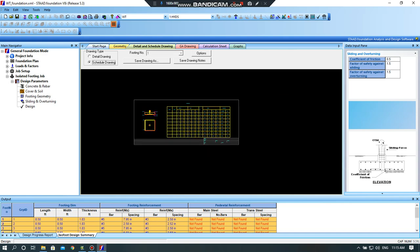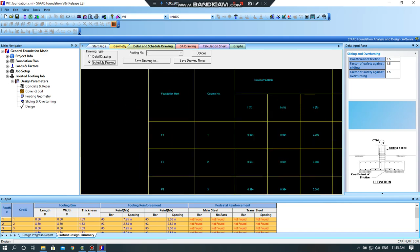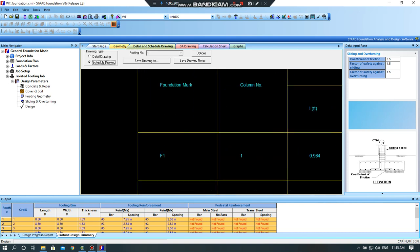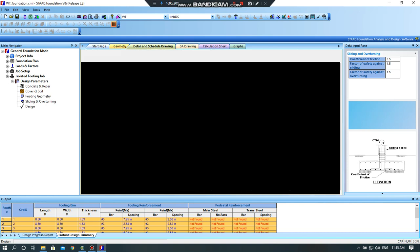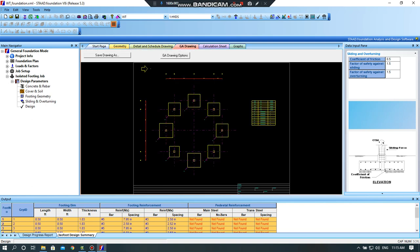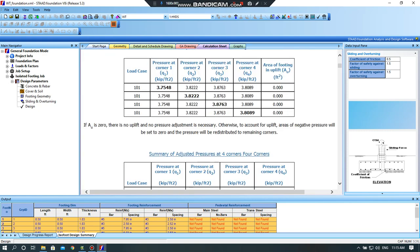Schedule drawing. So you have to check every footing number. GA drawing, so these are the sizes for the footings, calculation sheet and so on.